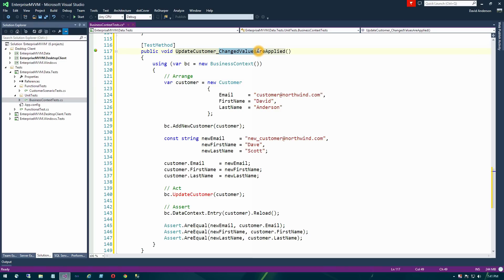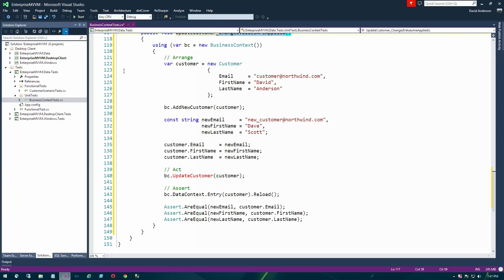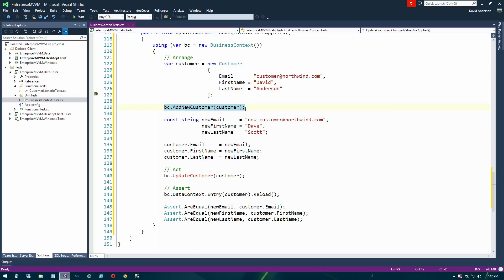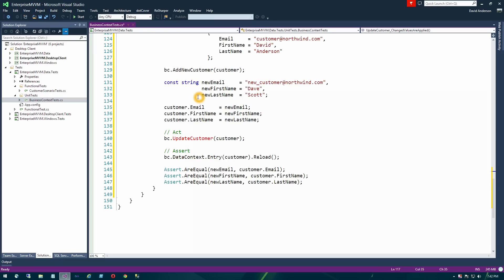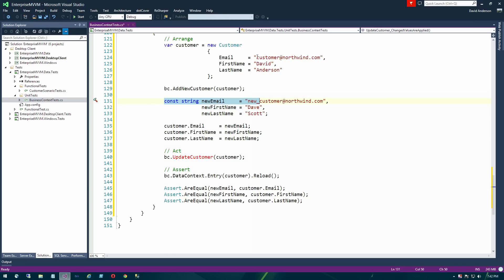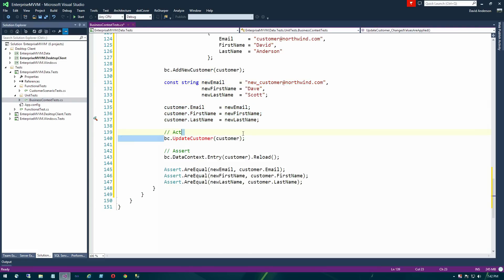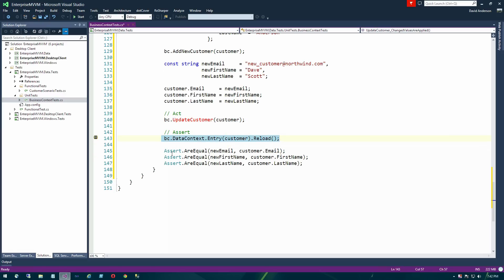What we want to validate is that when we call this API, the values on the entity are applied and changed in the database. We're going to follow the unit testing pattern: arrange, act, and assert. Our arrangement is to create a new customer entity and add that to the database using our existing add new customer API. We're going to set some data with original and new values, assign those to the entity, pass them to the update customer API, then reload the original values from the database and assert that the new values equal what we told it to update.